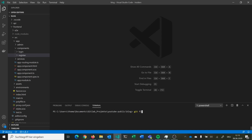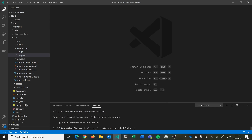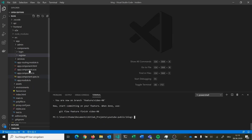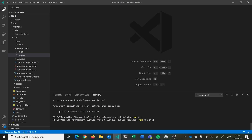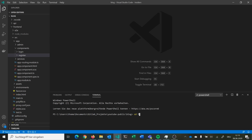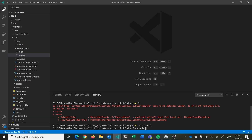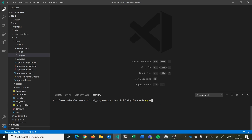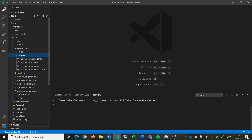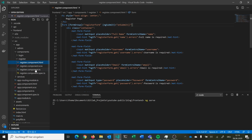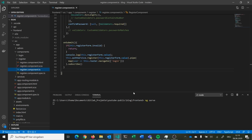Let's go into our code. The first thing we always do is start a new feature, so git flow feature start. Now we are in video 8, we branch up from develop, then we first start our API, go into our frontend, and we can go to our register page. We have these fields and we want to add some validators for them.